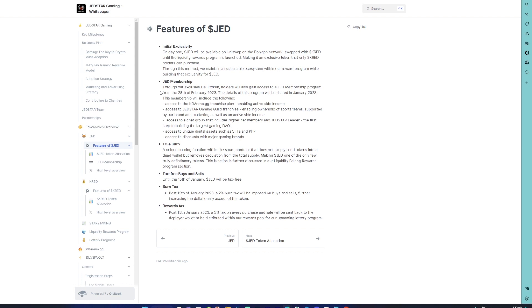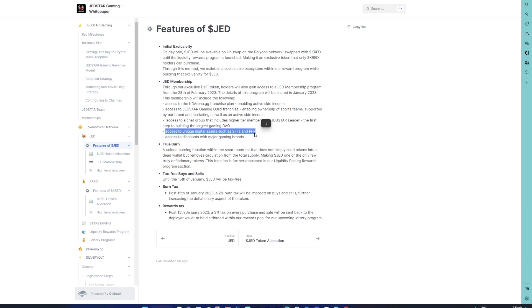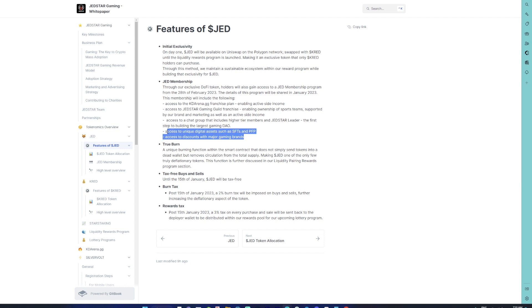Certain perks I believe are pretty good, like especially if you look at the aspect of access to unique digital assets such as NFTs and profile pictures (PFPs). Access to discounts with major gaming brands—these two aspects are something which is a little intriguing for me.